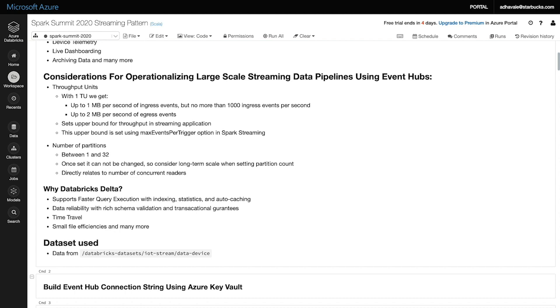This configuration directly relates to number of concurrent readers. An important point to consider here is that once an Event Hub is configured with a specific number of partitions, which can be between 1 and 32, then this configuration cannot be changed. We need to drop and recreate the Event Hub with the required number of partitions. Hence, consider long-term scale when setting partition count.